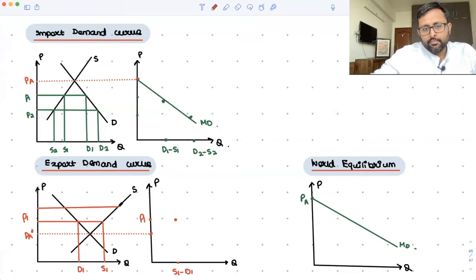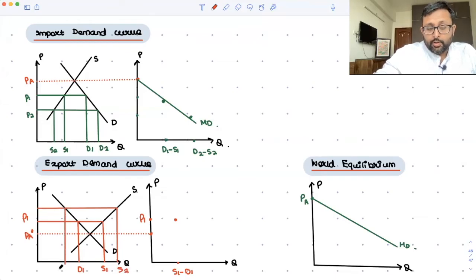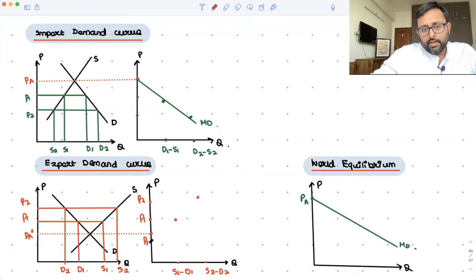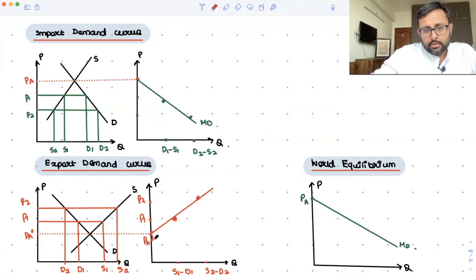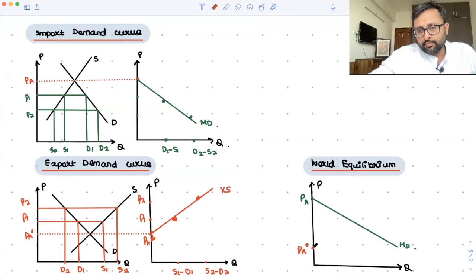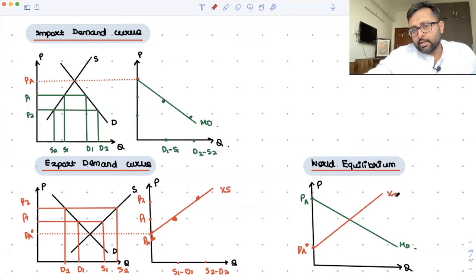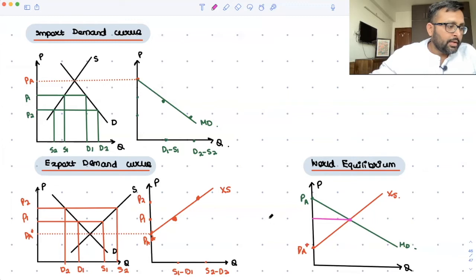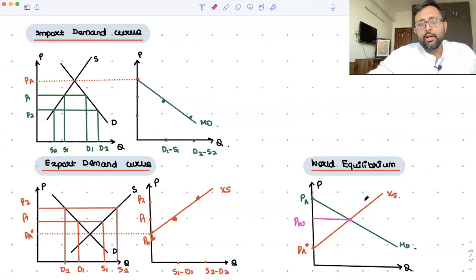As price increases further, supply increases further — exporters are more incentivized and demanders are more disappointed, demanding even less. So as price increases to P2, exports increase further. PA star is the autarky price, and this is the export supply curve. The equilibrium price is PW, the world equilibrium price, where import demand equals export supply.